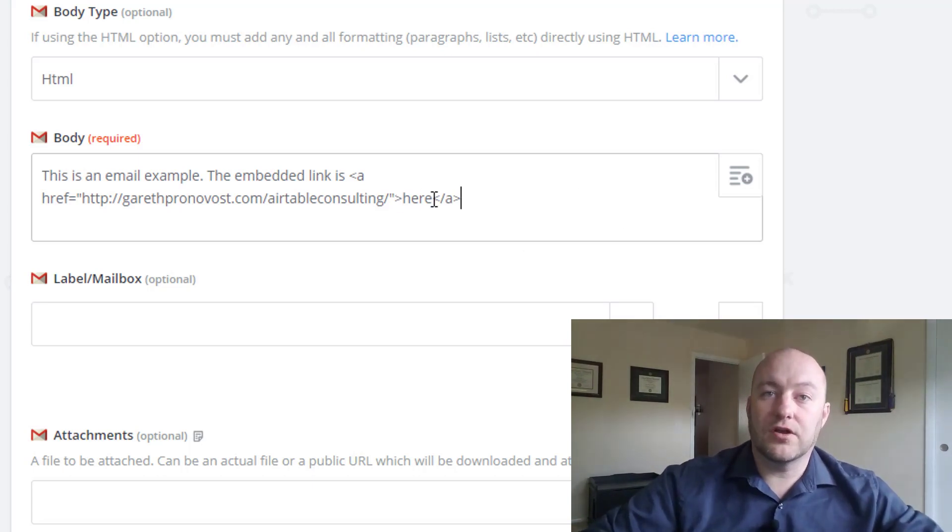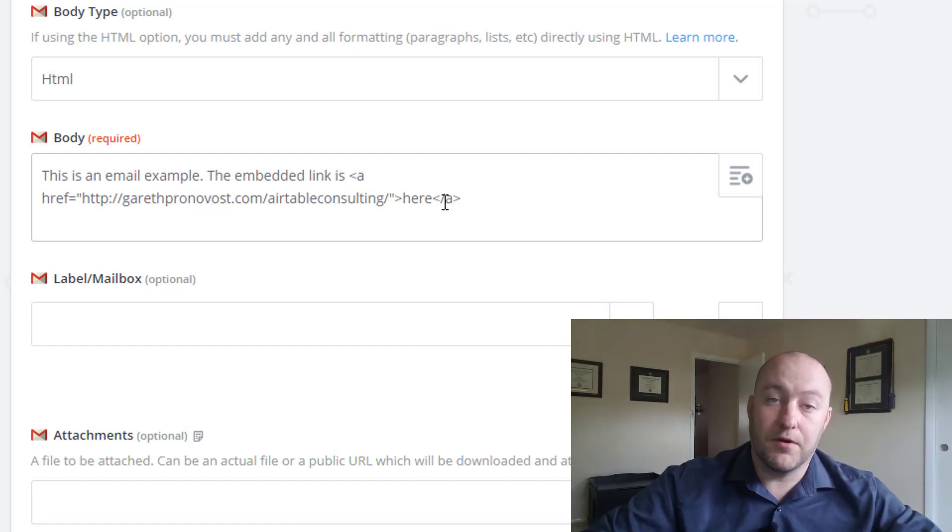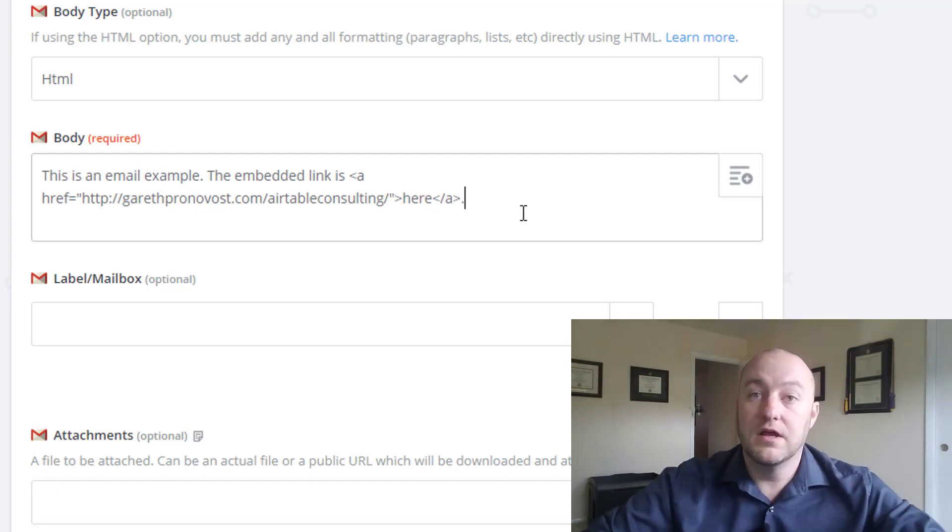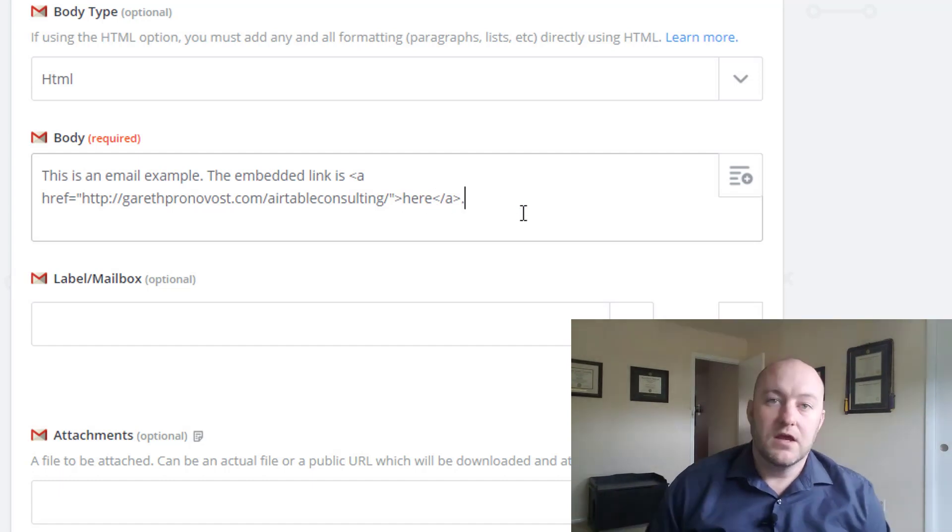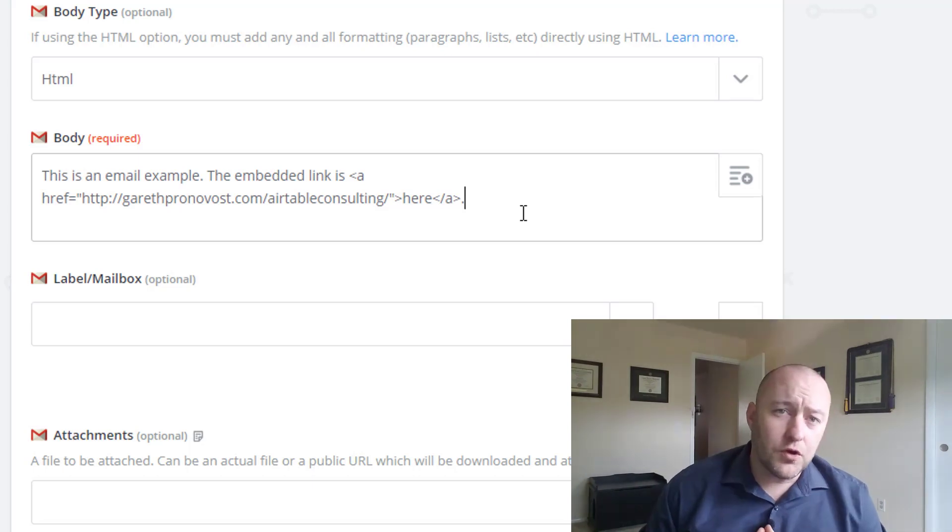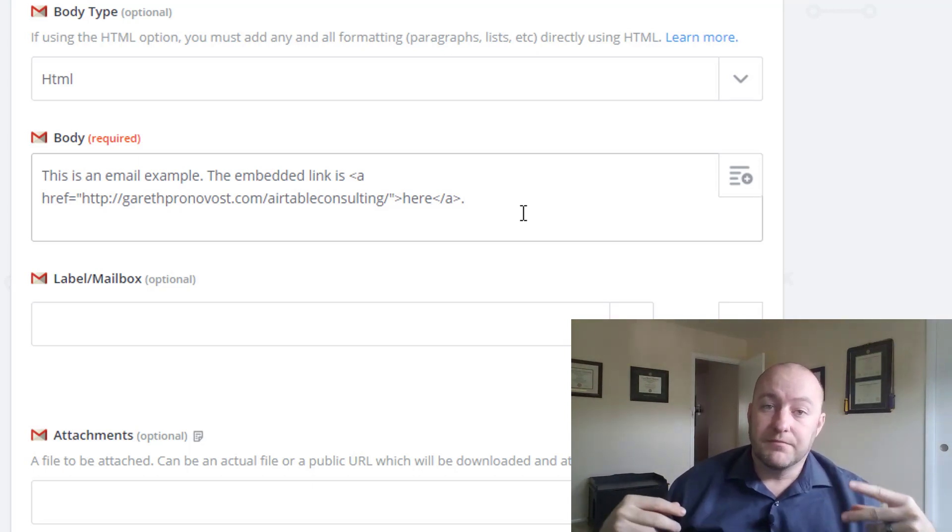So let's take a look. Oh, I do want a period on here, but I don't want the period to be part of the URL. So I'm going to put it outside of that. So again, just a real quick recap of what we're looking at here.